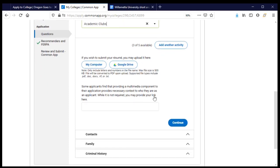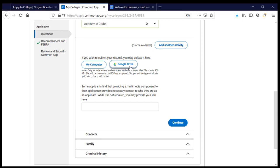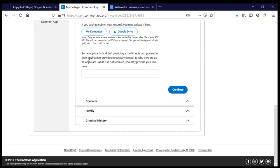The next section is optional and still about activities. If I have a resume to submit, I can do that now. Since my activities list already covers everything I'd put on a resume, I'm not going to upload another one. If your activities list and resume look fairly different, you may want to upload yours — either from your computer or from Google Drive. If you have a website or online presence to share with the admissions committee, you can add the link here and click continue.